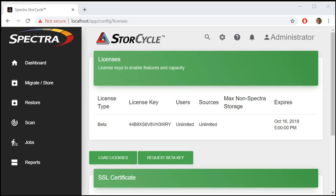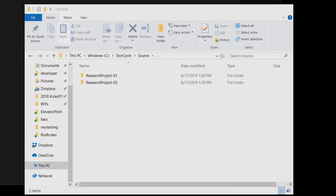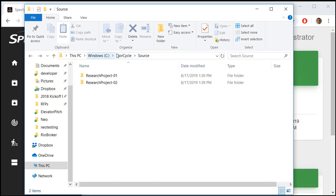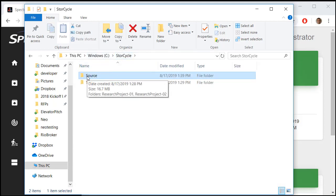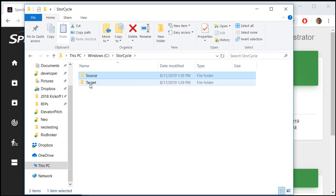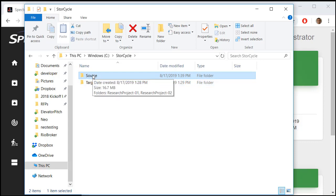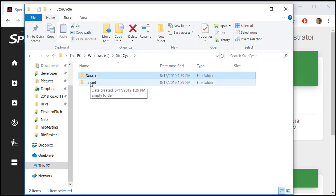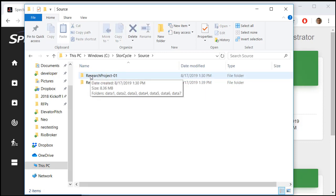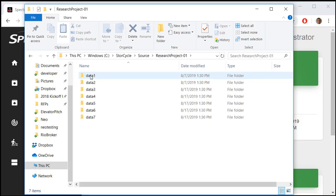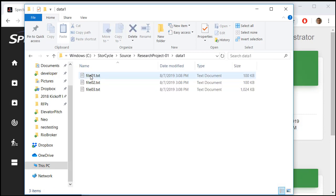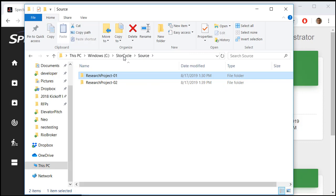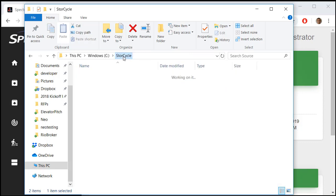I've created a directory under the C drive called StoreCycle, with a source directory and a target directory. The source is where we will move data from, and the target is where we will move the data to. In the source, I've created a couple of test projects with files of various ages in terms of when they were last accessed. Let's go ahead and let StoreCycle know about these storage locations.